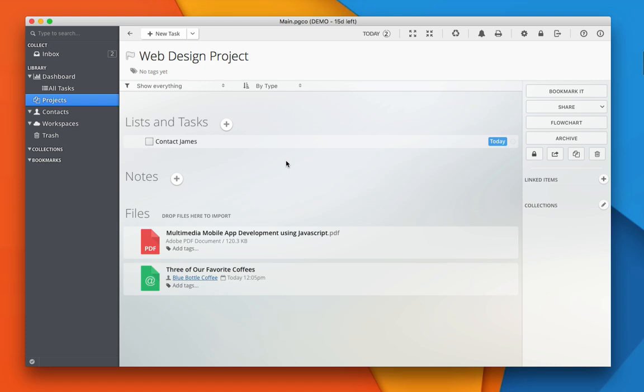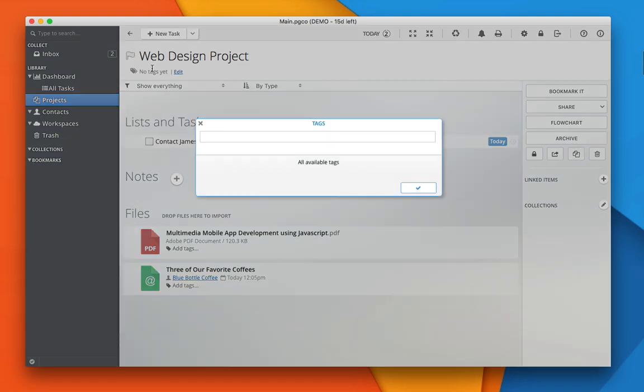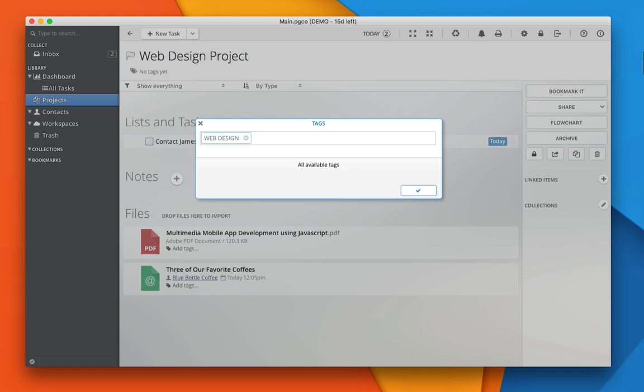In Pagico, everything can be tagged. Let's go ahead and tag this project. Simply click on the tag field and start writing tags. A project can be tagged with multiple keywords.